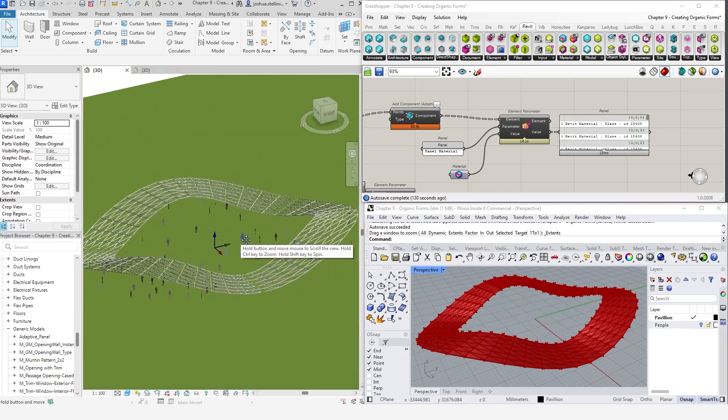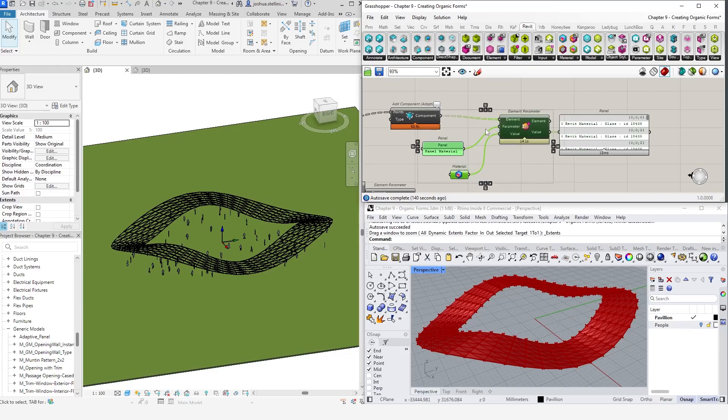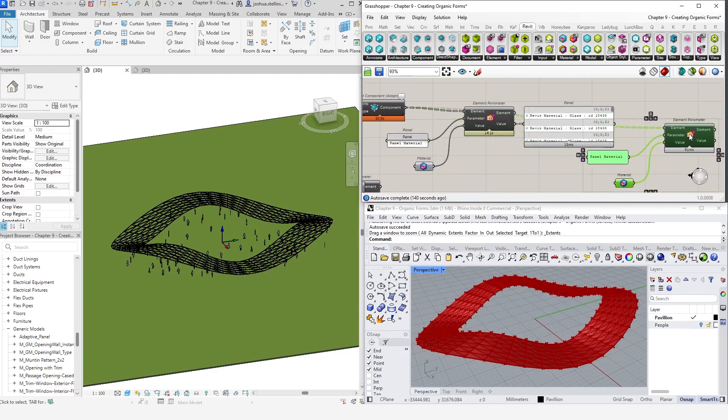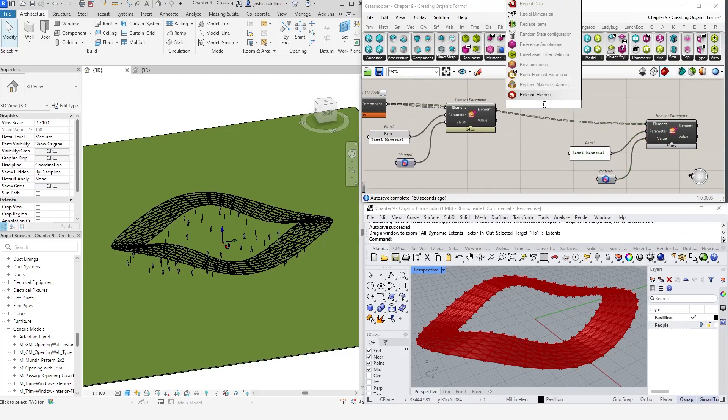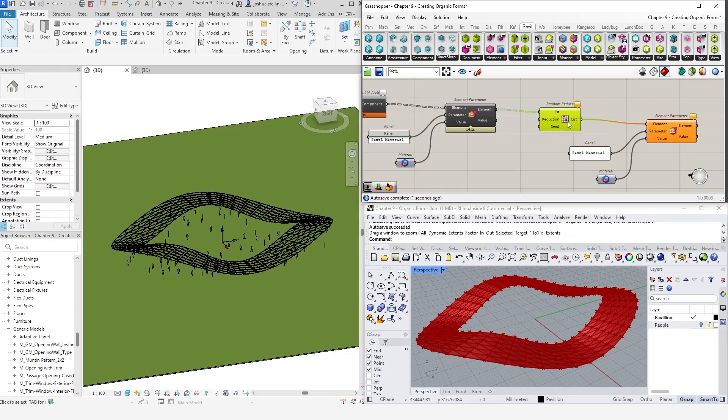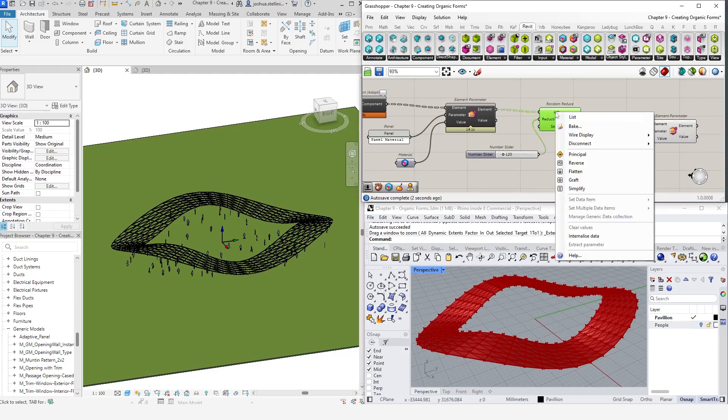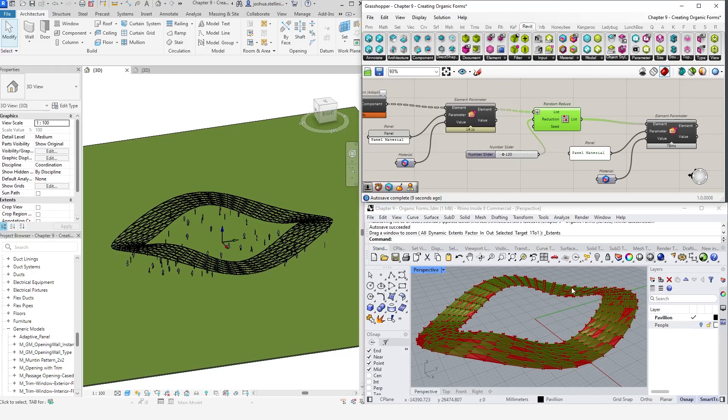We are going to use a random reduce component to randomly cull some of these panels and modify the material properties of the remaining ones. First, copy the element parameter components and set them off to the side. Now drop in a random reduce component and specify a reduction amount. Ensure the list of elements is flattened. This will randomly cull panels from our list, leaving us with a random pattern. We are going to use Grasshopper to modify the material properties of the panels highlighted in green here to something opaque so that we have a bit of a mix of solid and transparent materials in our pavilion.